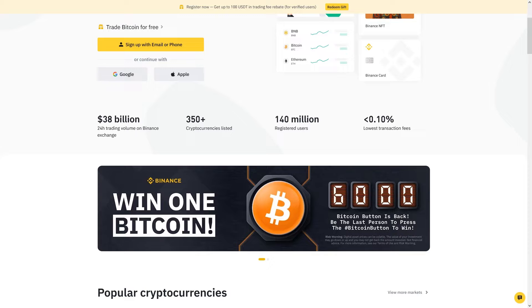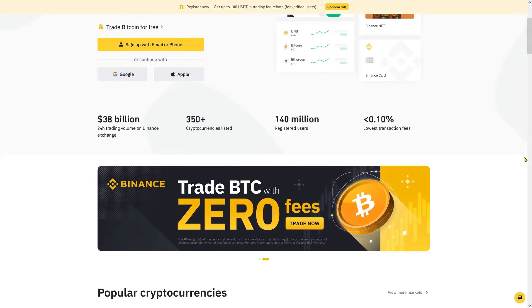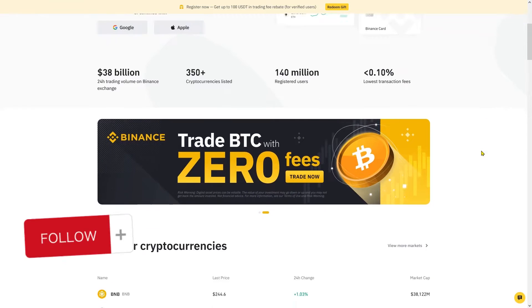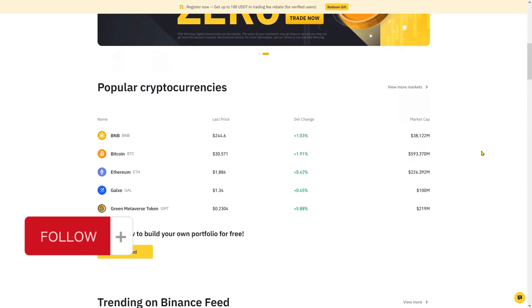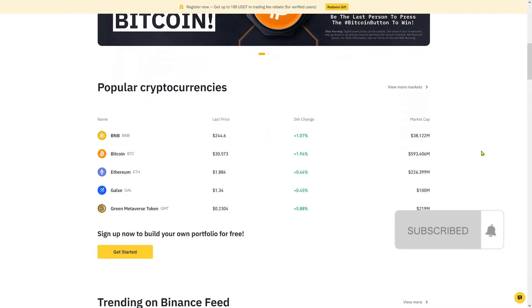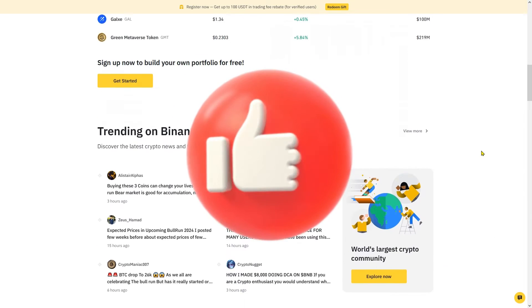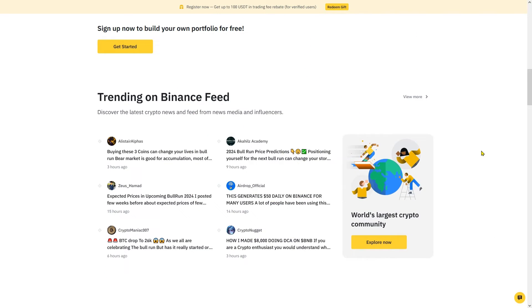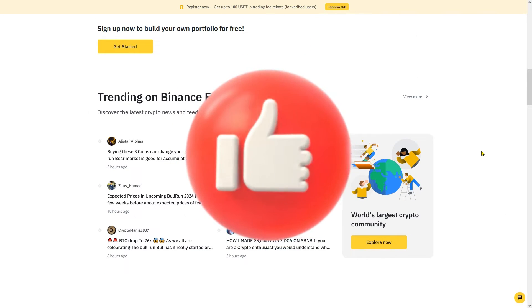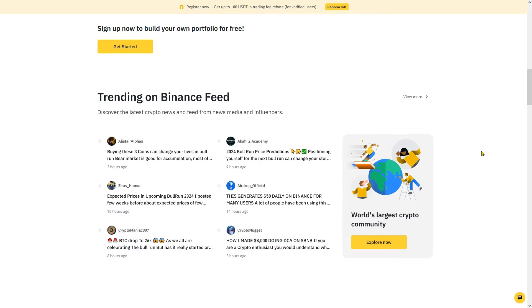Before we begin, a quick reminder: creating these videos is very tedious and time-consuming. If you value this content, please hit the like button. Without further ado, let's get started.